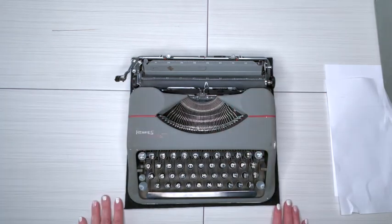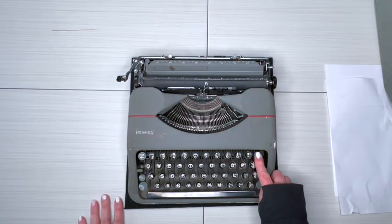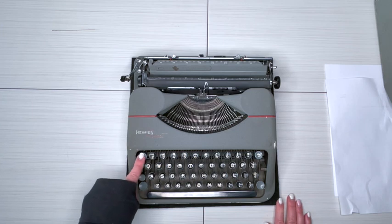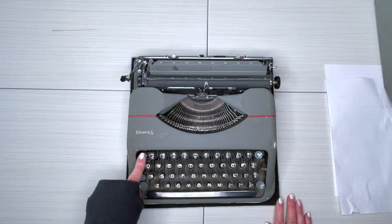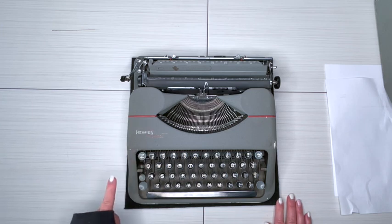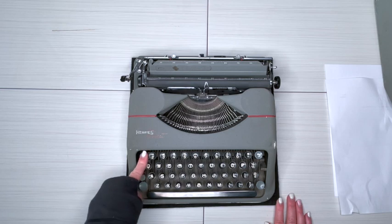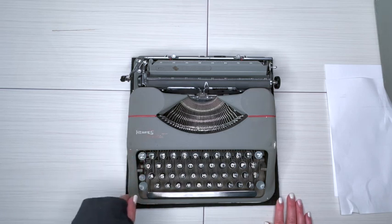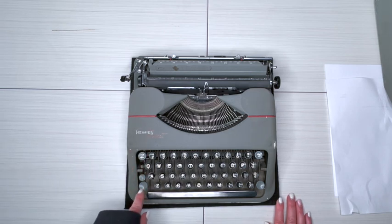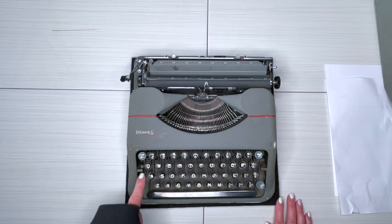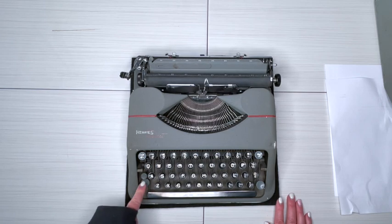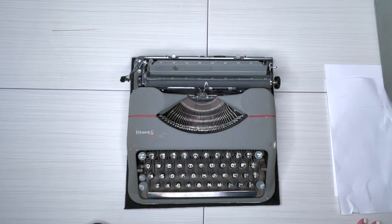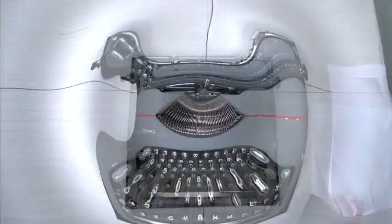Take a look. Here is your backspace. This is probably your margin release. We'll check that out here in a second, or tab. I'm not sure. We'll find out. I doubt there's no tab set, so it's not a tab. And then your shift and your shift lock. All right, let's go ahead and load some paper and do some typing.